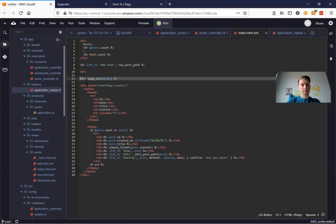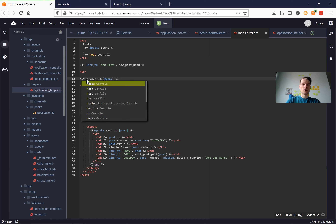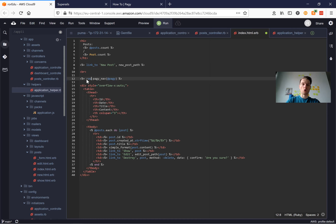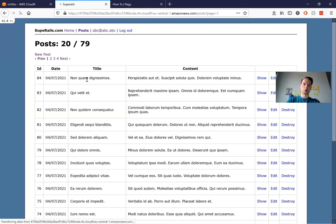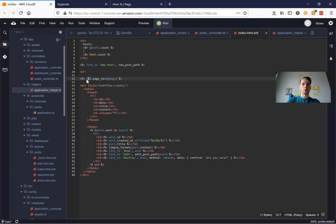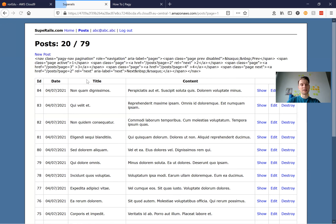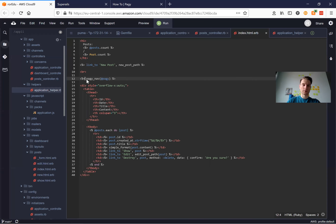You see we have this double equals here and it works the same with the word raw. Now if we don't have double equals or the word raw then it will display as plain HTML, which we do not want. So we will use raw or double equals — it doesn't matter much.